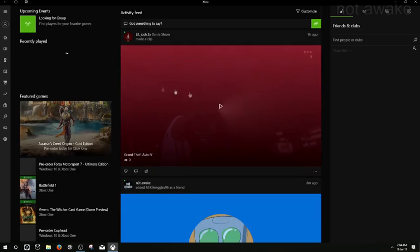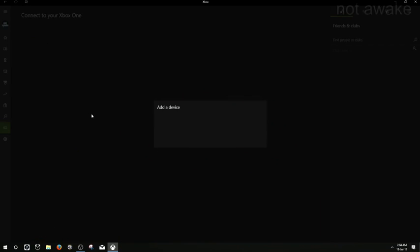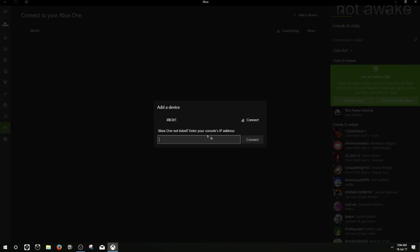Now when you open your app again, and everything is loading back in as normal, you want to click onto your console on the bottom left there, your connections, wait for it to load up, it says add device.